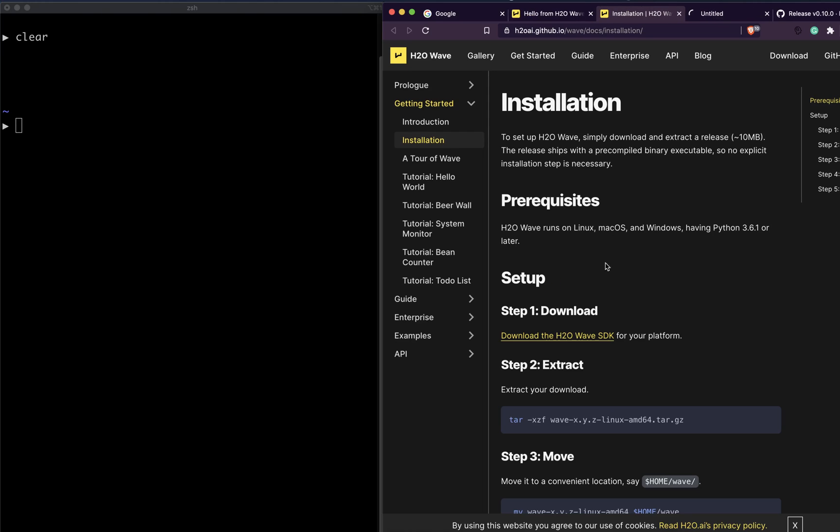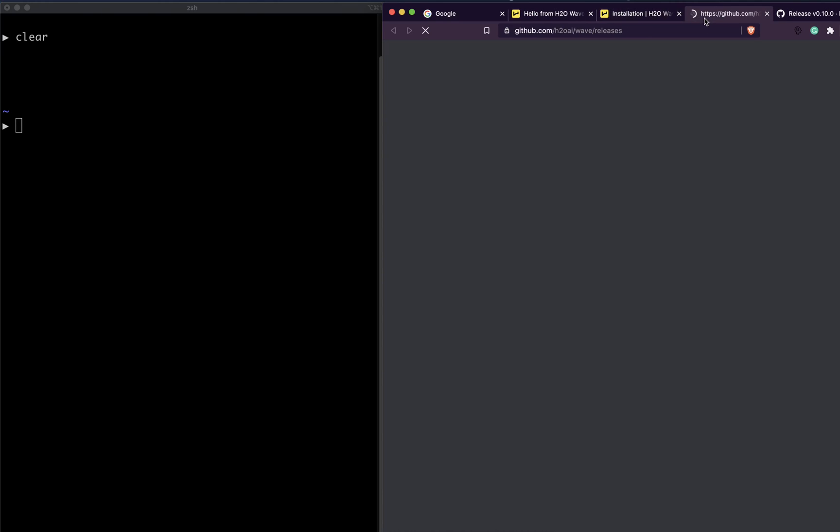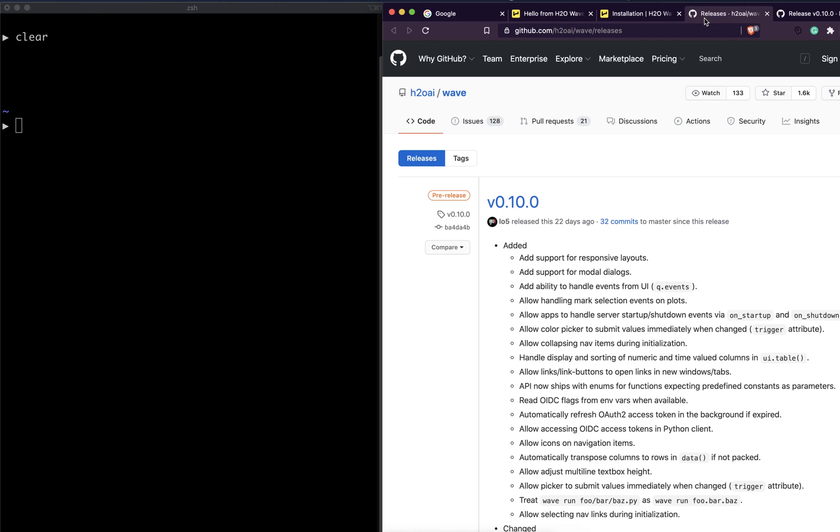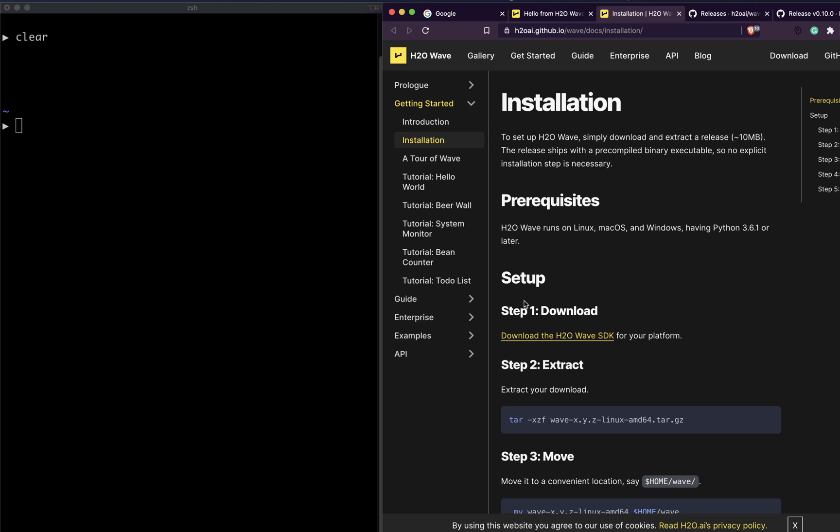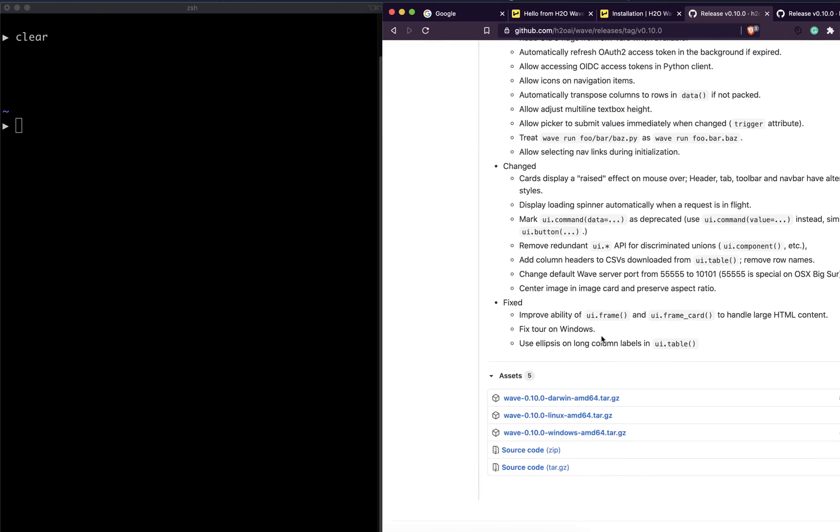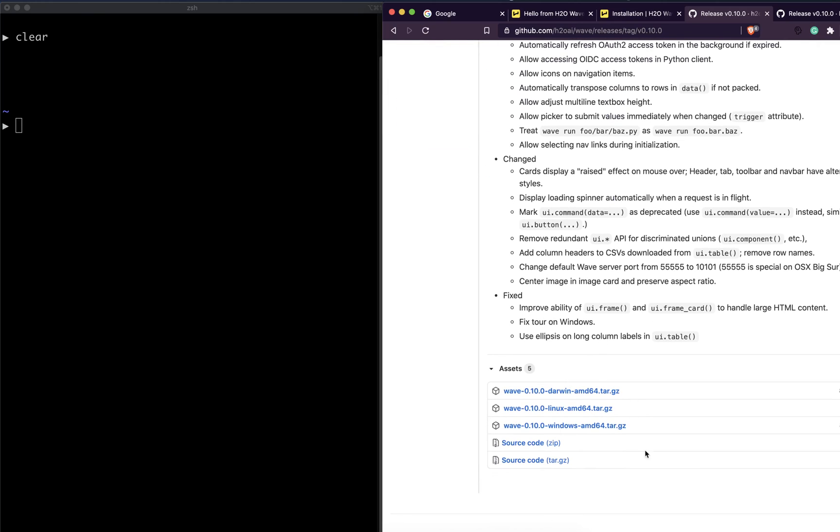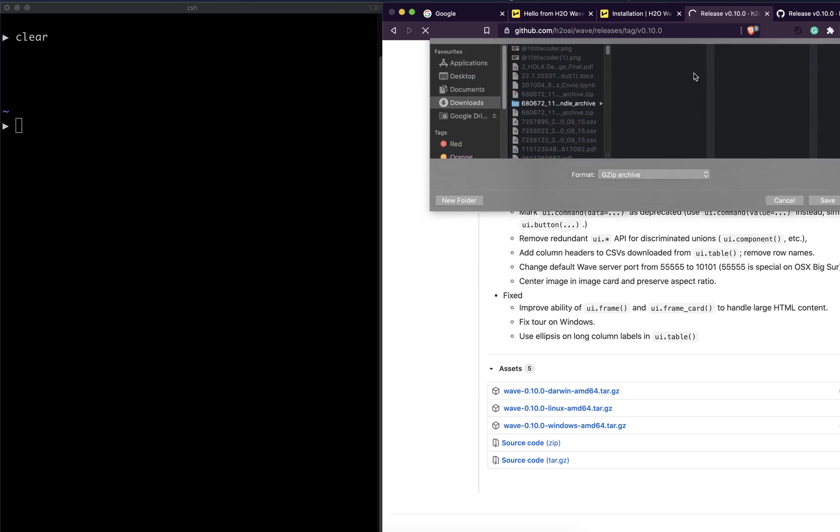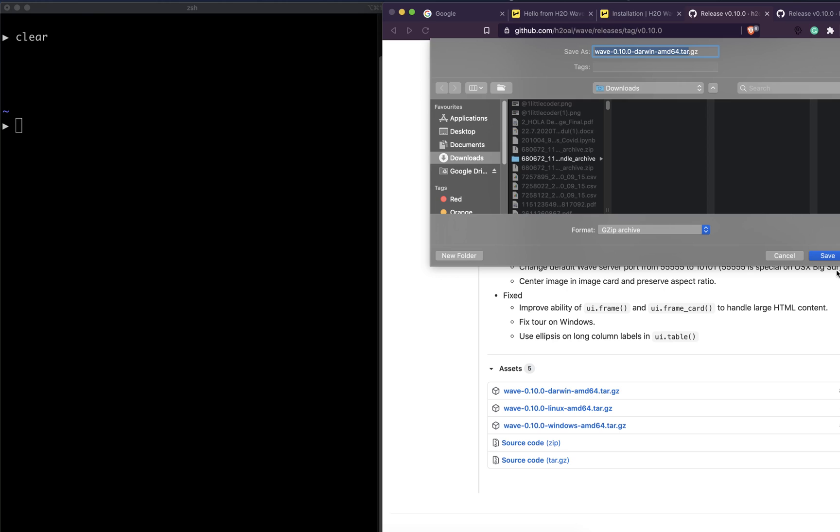The first step is you have to download H2O Wave. This is the page that will take you to the GitHub release. When you click it, you would see the assets at the bottom of the page. Because I've got Mac, I'm going to click Darwin and then it's going to download.